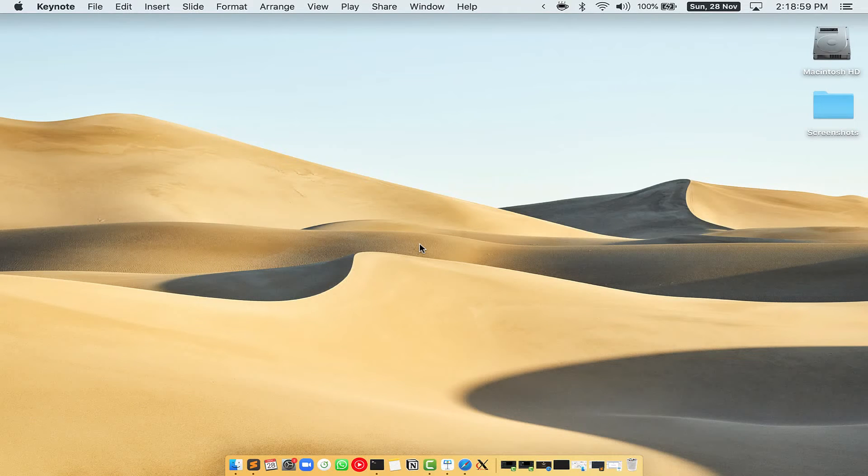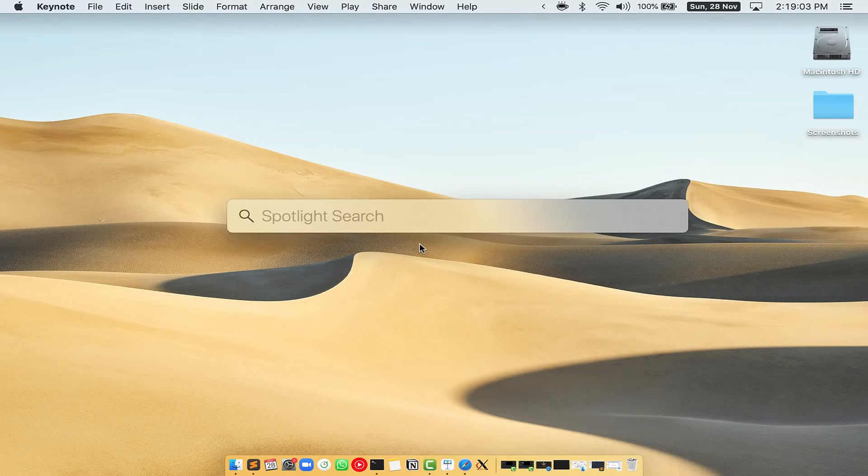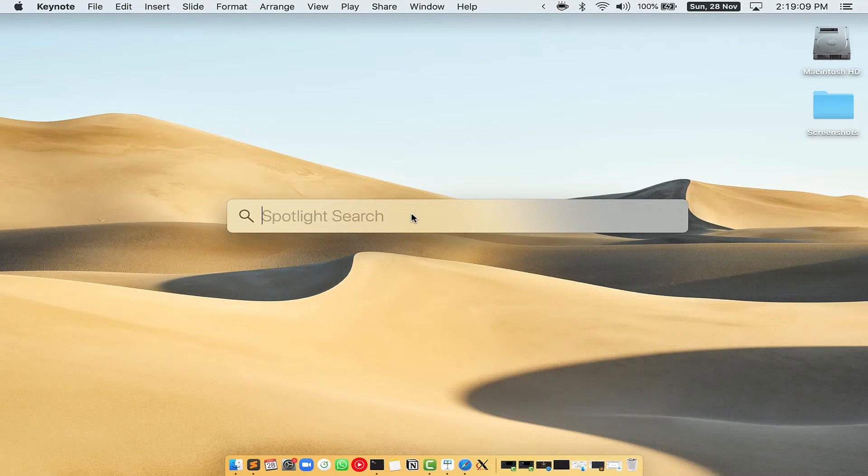First, you need to press Command and Space on your keyboard. This will open Spotlight search on your Mac, and then you have to type terminal.app.